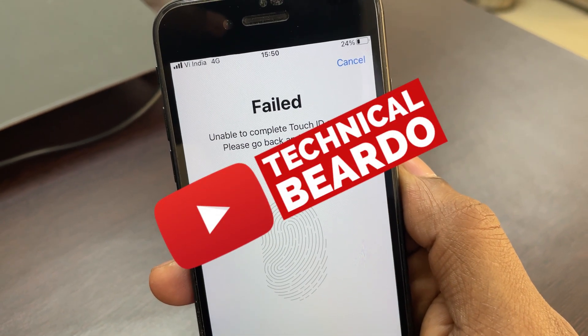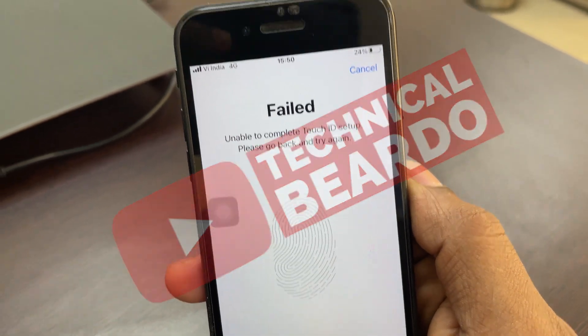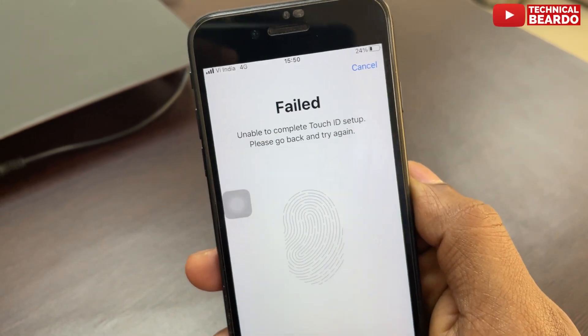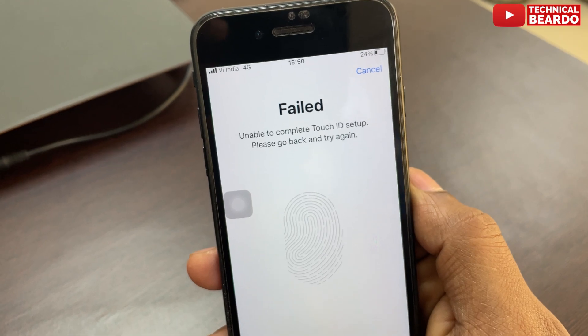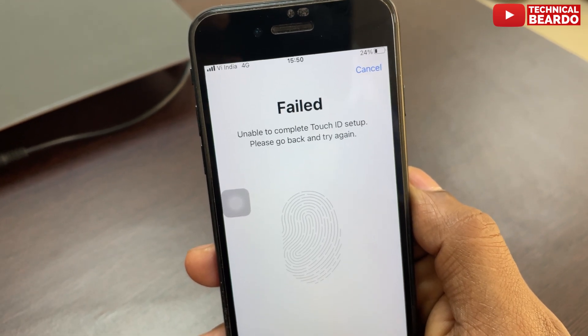Hey guys, welcome, Technical Beardo here. Today in this video we will talk about one iPhone issue regarding a Touch ID setup.